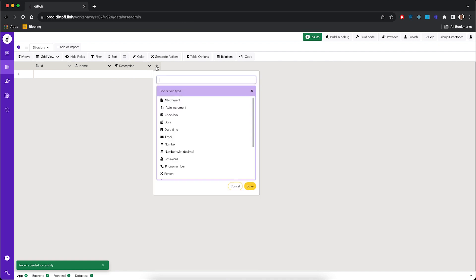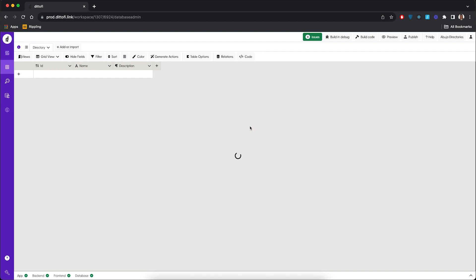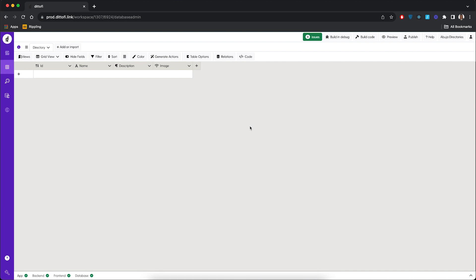Then we're going to add another column called 'image'. We're going to give it the data type URL, so this is going to save a link to the image of our location. This image can be stored in Google, in Amazon S3, or in a private server of yours — provided it's a valid link.